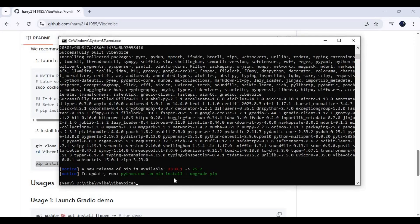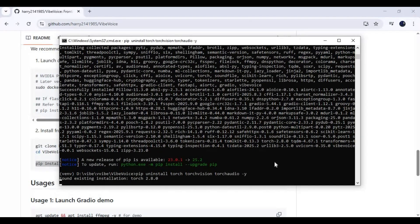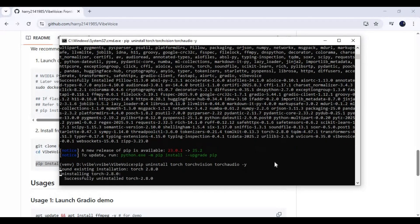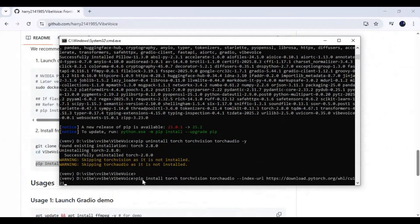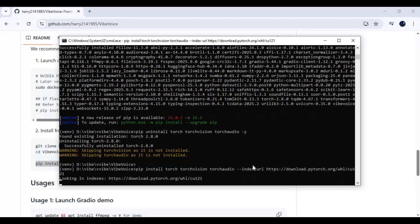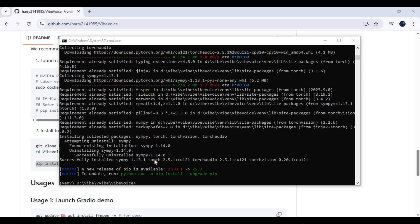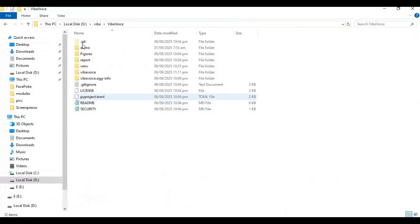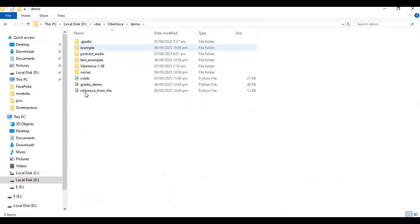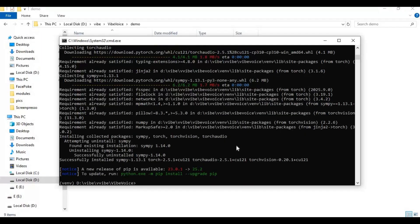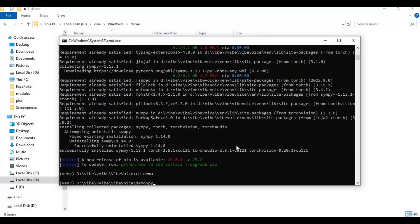After requirements install, remove torch with this code — I will put it in the description. Now install PyTorch with this code, which you can get from the description. After PyTorch installs, go inside the demo folder with the cd command. Now run the main code — I will put this code in the description.